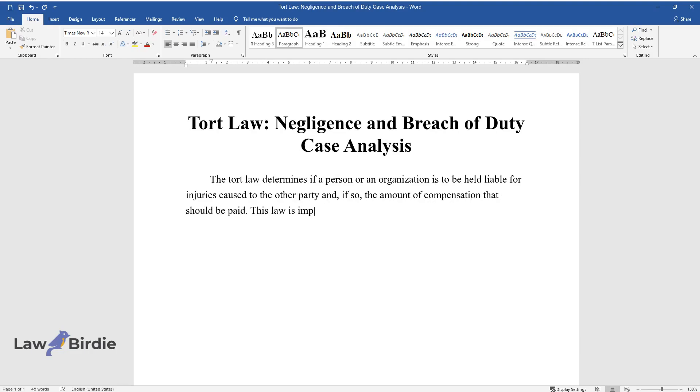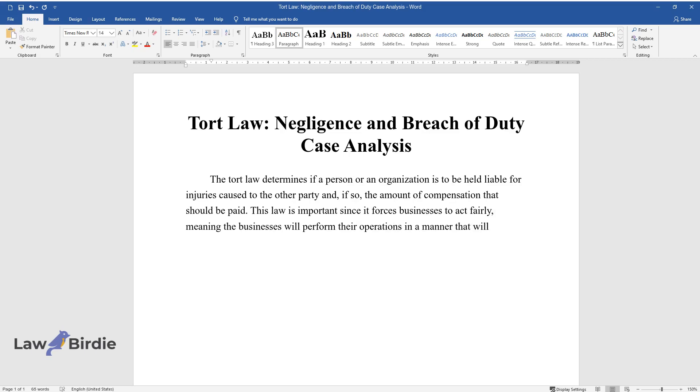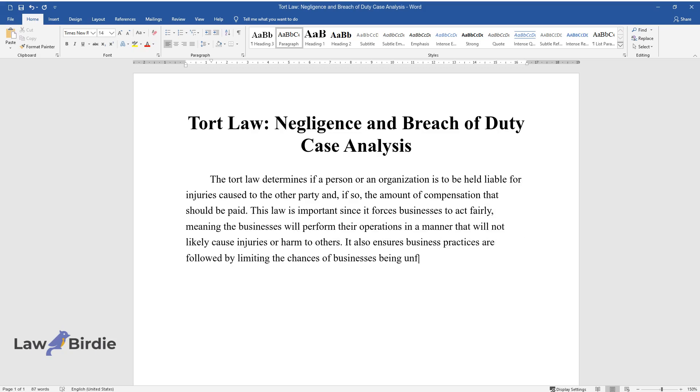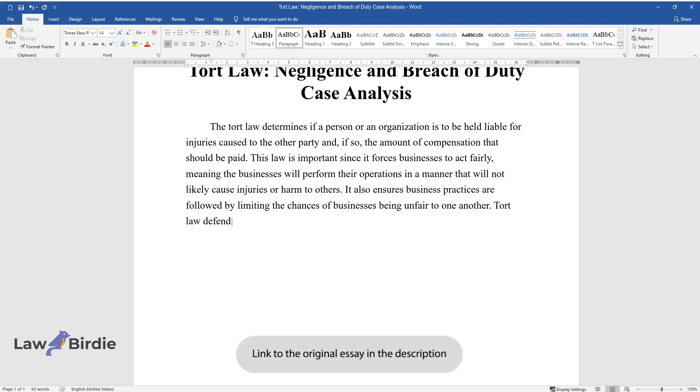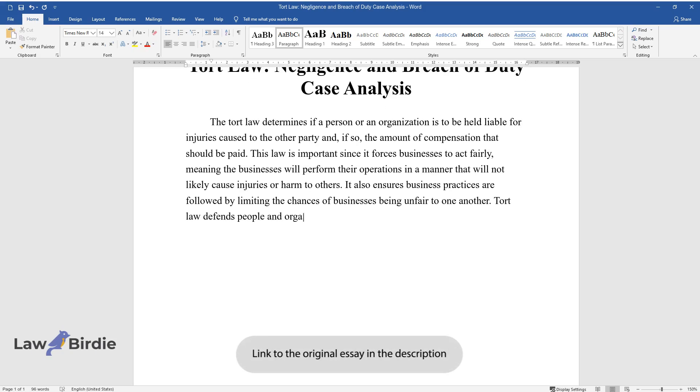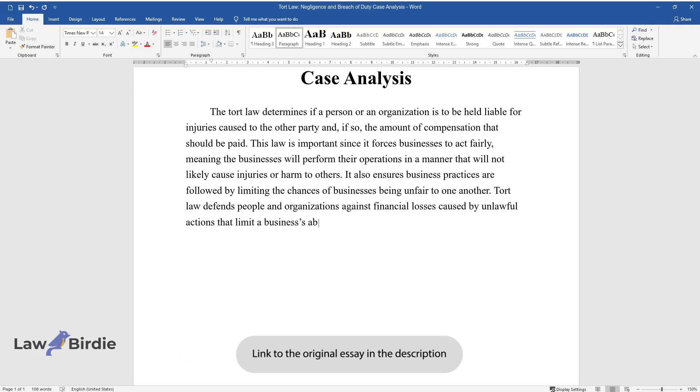This law is important since it forces businesses to act fairly, meaning the businesses will perform their operations in a manner that will not likely cause injuries or harm to others. It also ensures business practices are followed by limiting the chances of businesses being unfair to one another. Tort law defends people and organizations against financial losses caused by unlawful actions that limit a business's ability to operate normally.